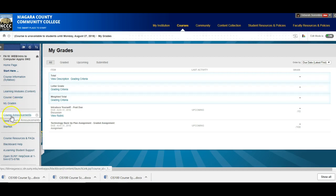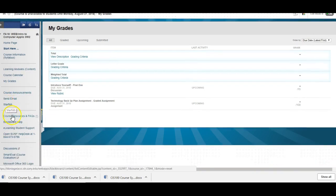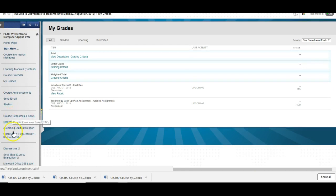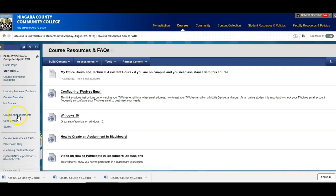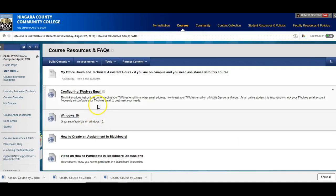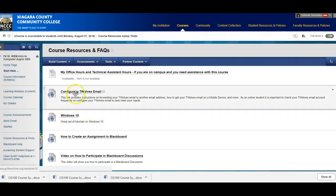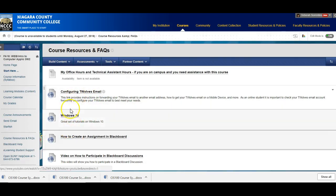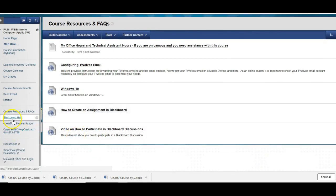This again is your course announcements. Here's where you can send me an email. This is your link to Starfish. And then there's a few things down here. Some course resources. These are things sometimes students have questions on. Configuring your T-Wolves email. I have tutorials here on Windows 10. Creating an assignment on Blackboard. Things like that.